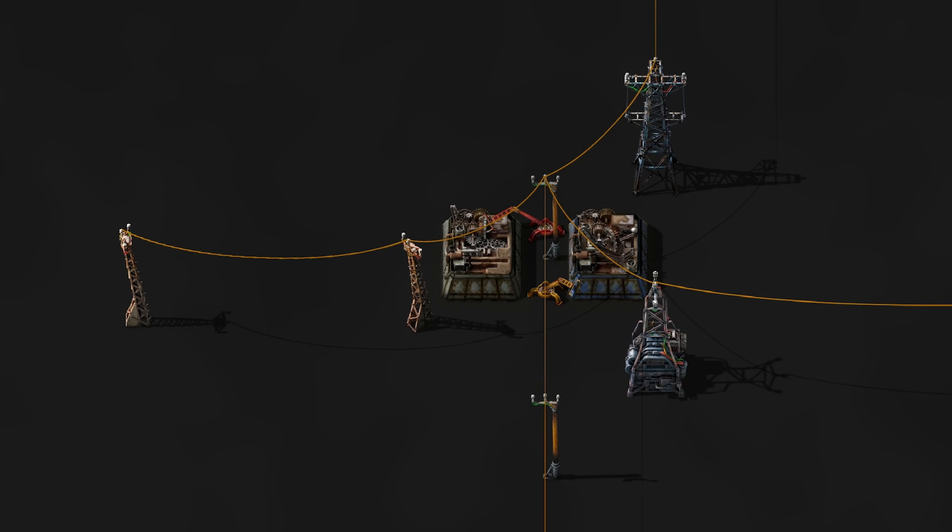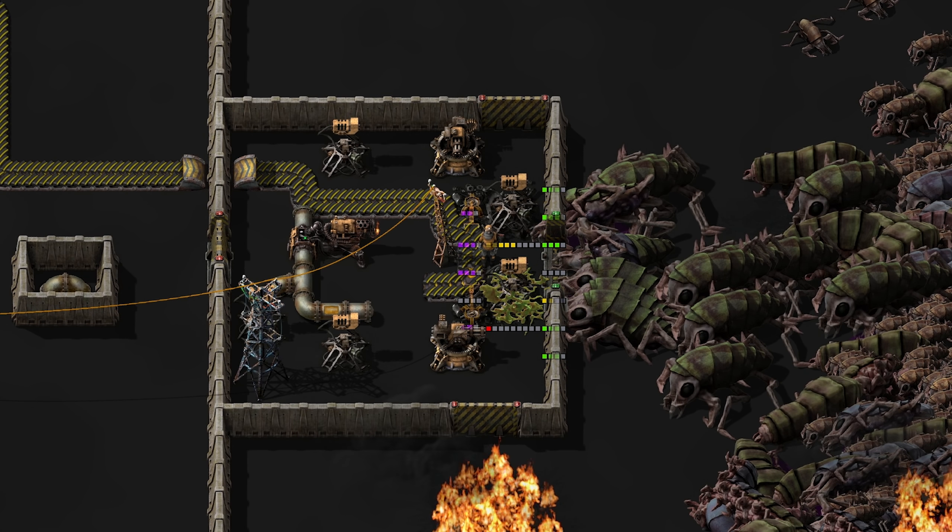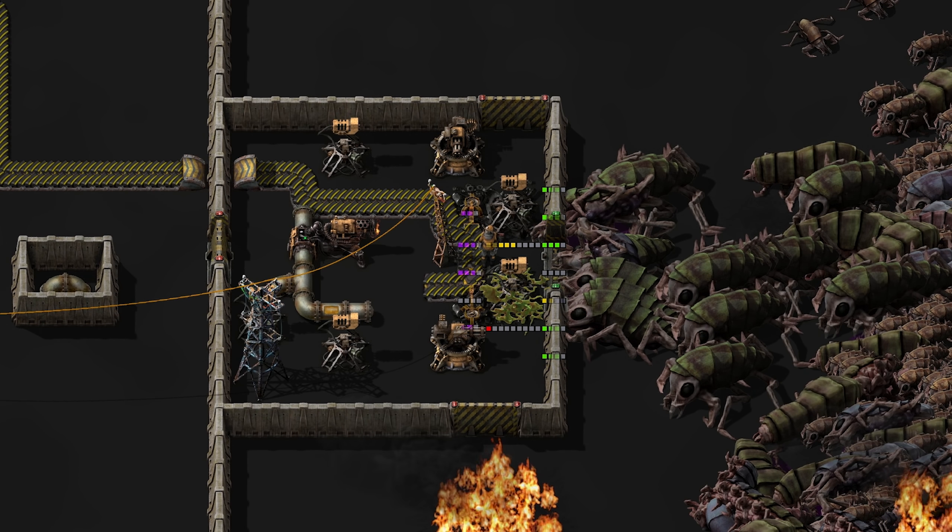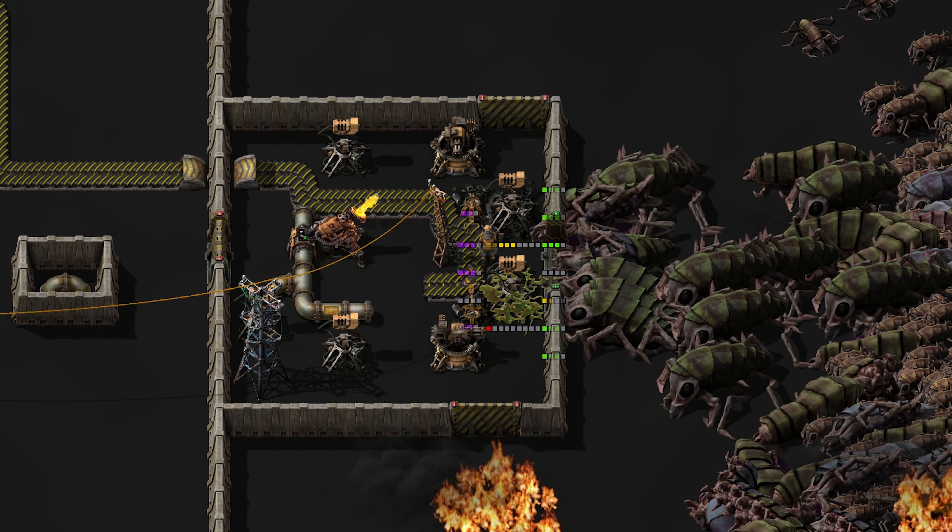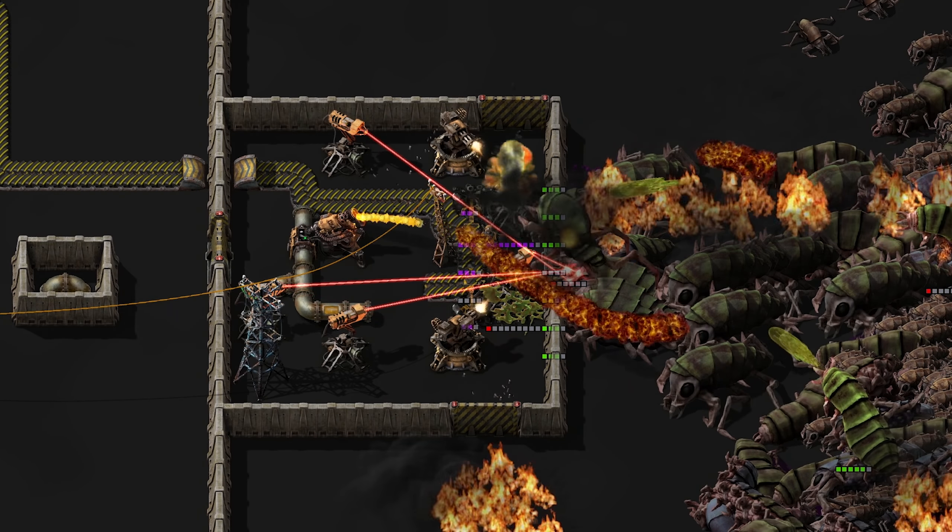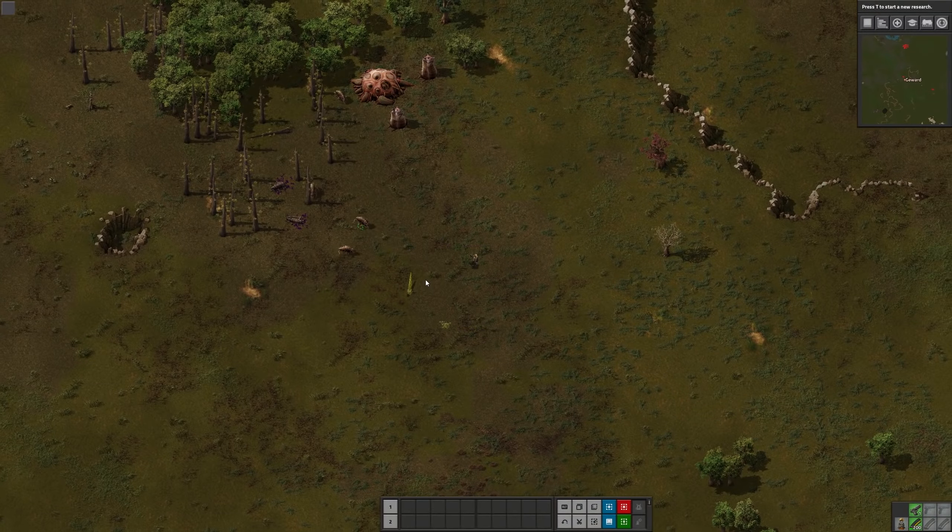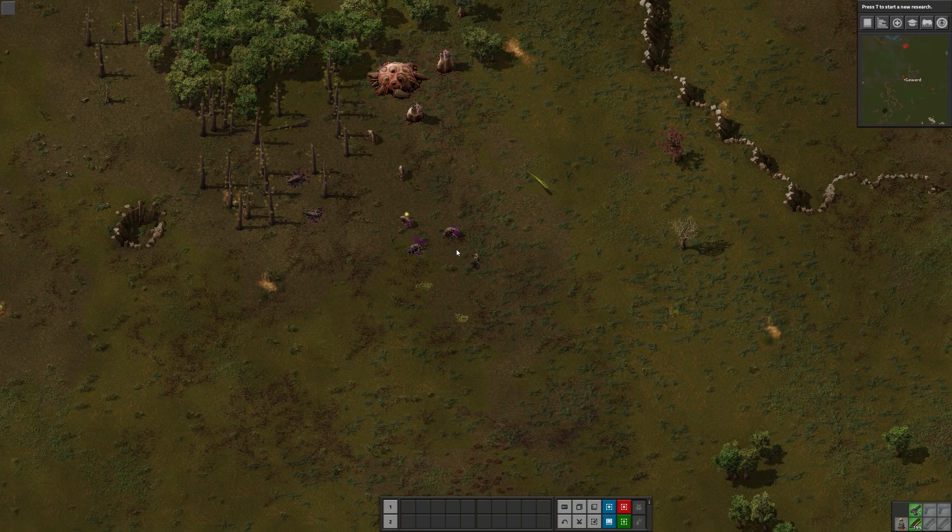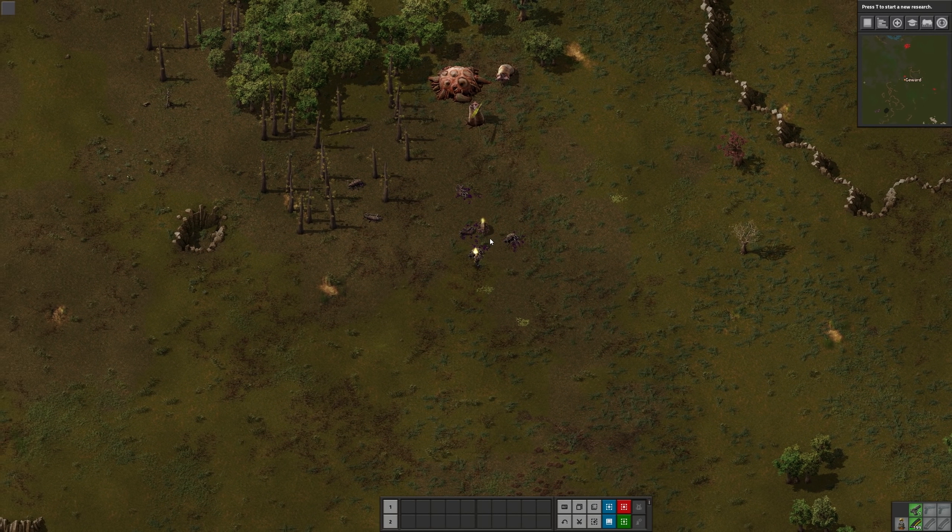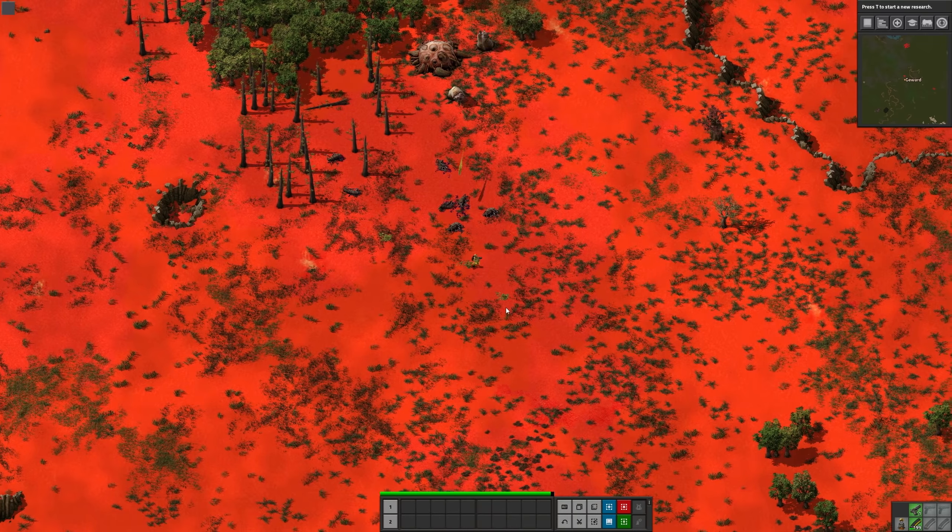All the power poles are now beautiful too. Laser turrets look awesome and now shoot more realistic laser beams. The other turrets, walls and gates are also updated now. All the alien-related graphics are also reworked and look even more dangerous now.